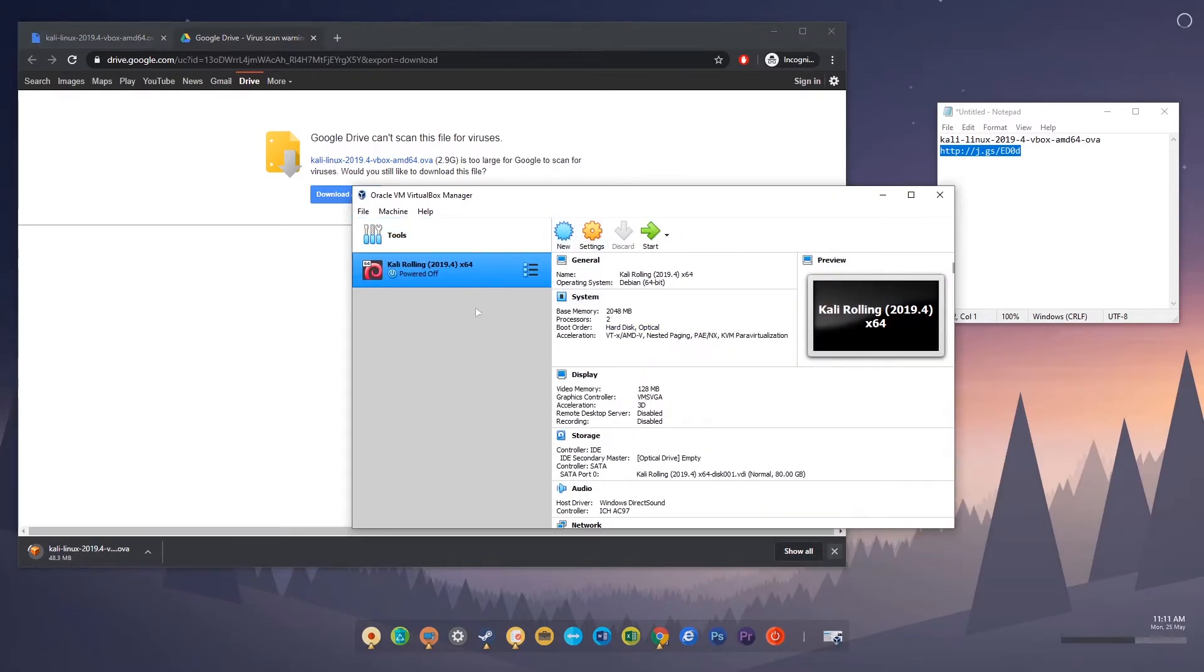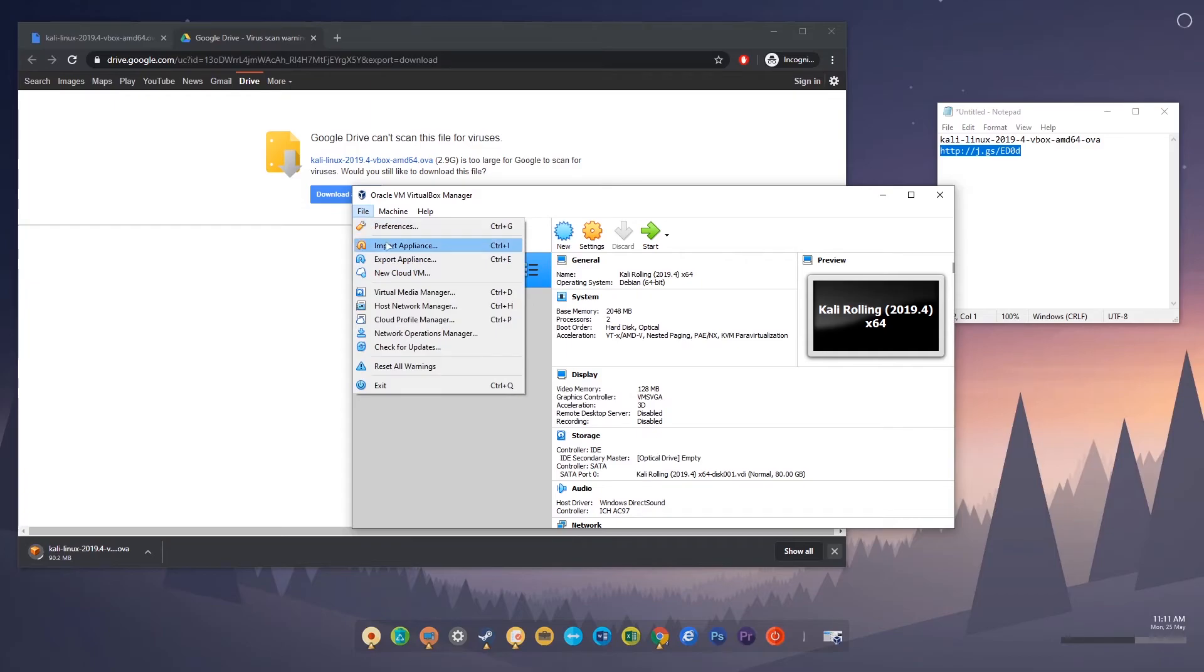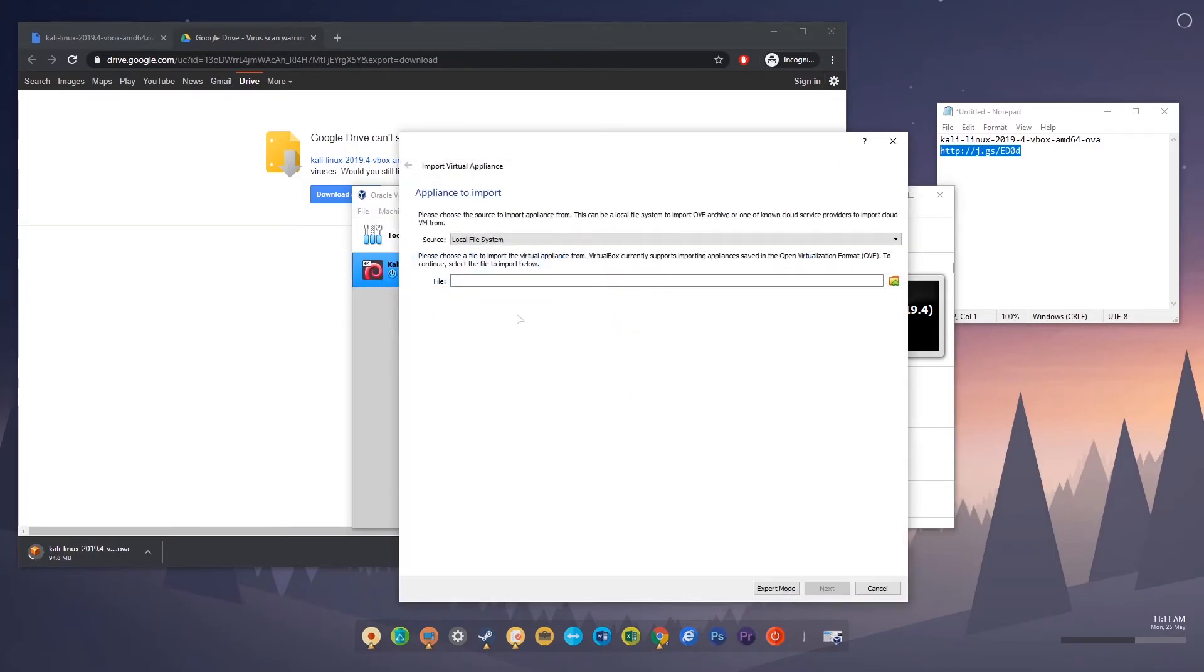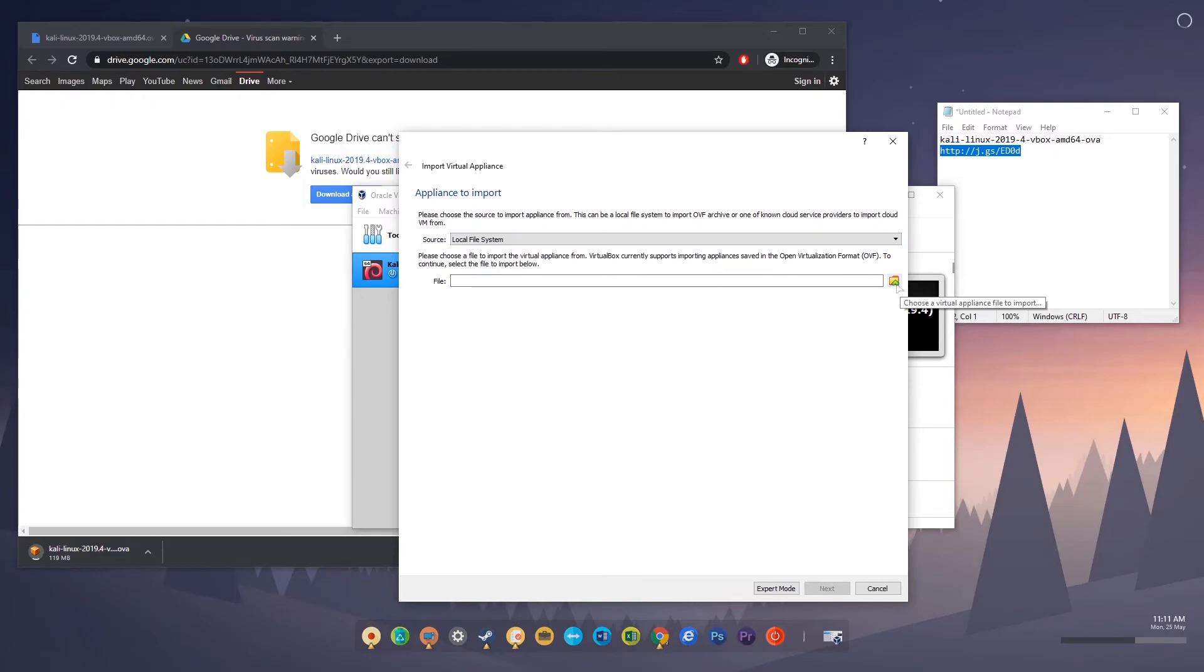See, you can see here I already imported the OVA file. So to import, you just need to click this import appliance and search for the file, the OVA file, and click next and finish. That's it.